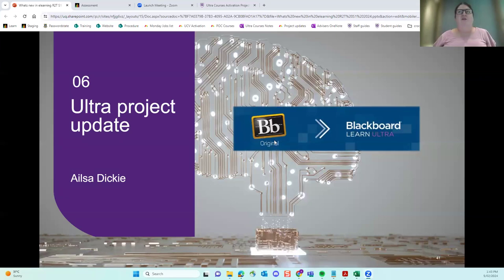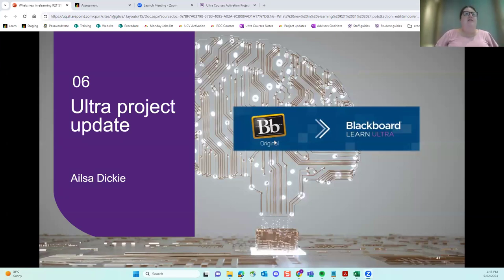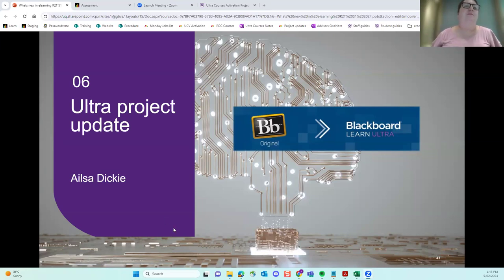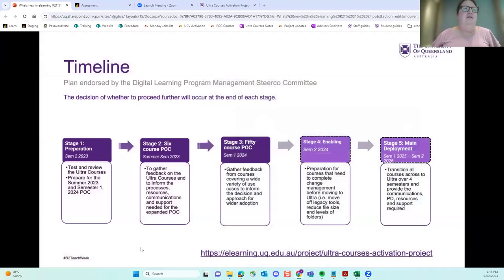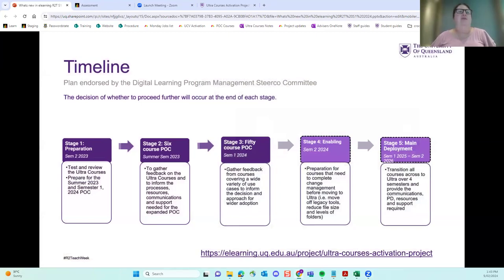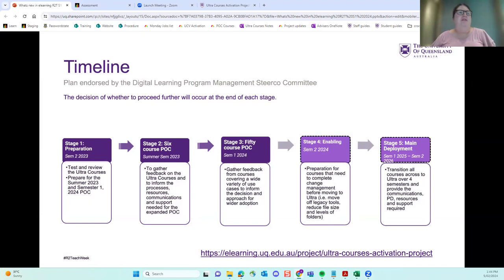So I'm just going to give you a quick update on the ULTRA project. And ULTRA is an update to our Blackboard. So if you're not aware, we've been working, we've been doing a proof of concepts or a trial of an update to Blackboard. So the trial has been done with six courses over summer with positive feedback from those course coordinators. And we're now going into a larger trial in semester one with 50 courses.